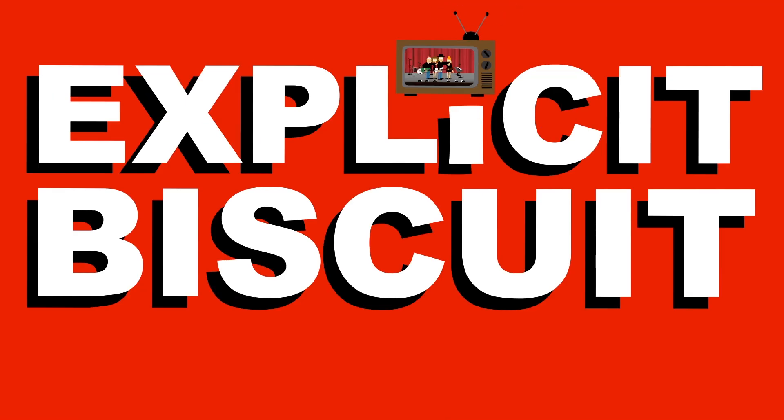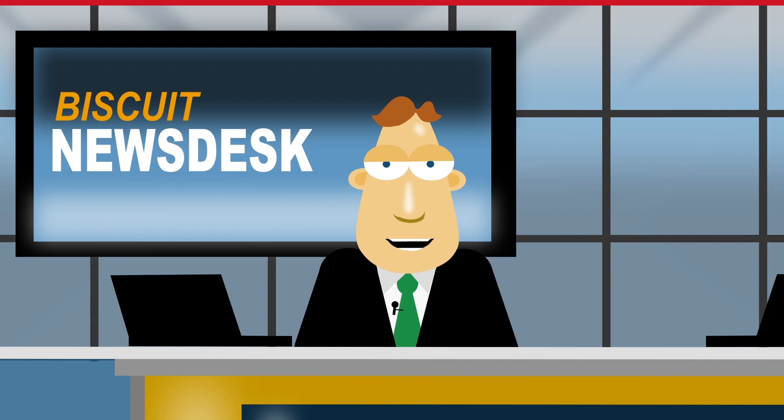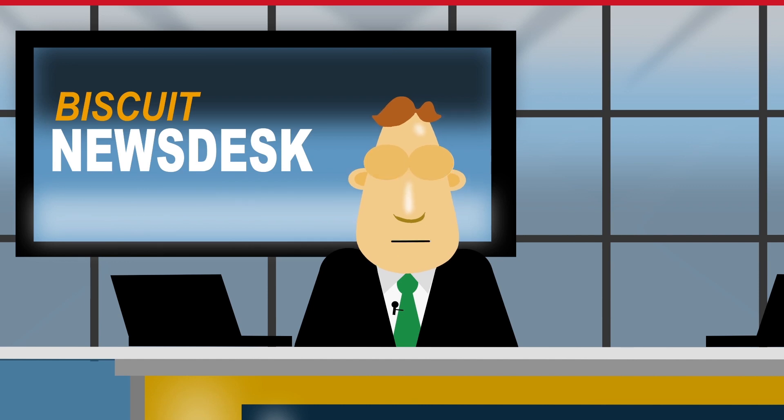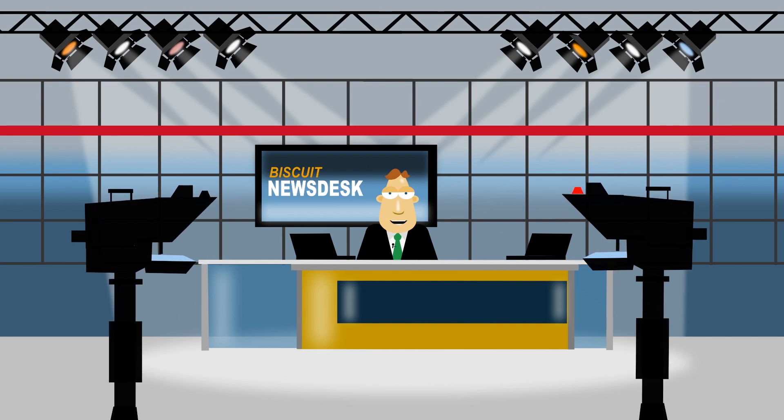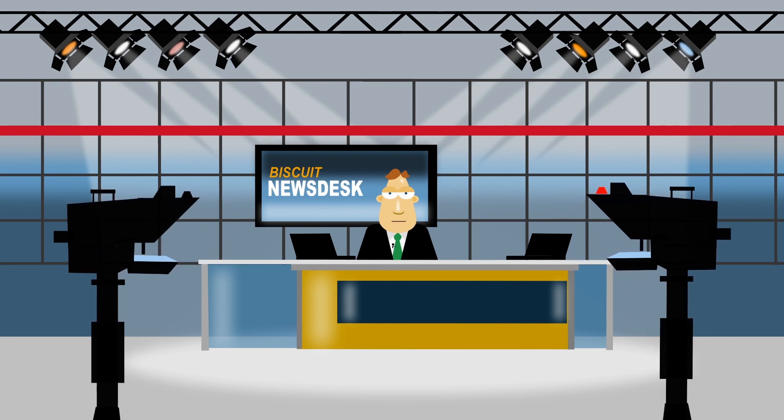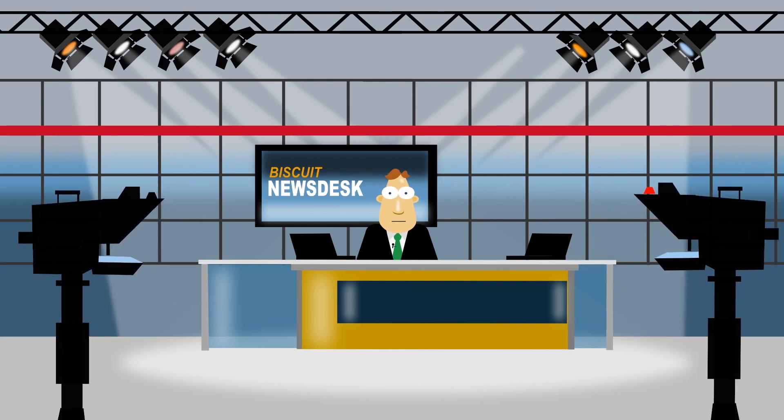Welcome to Explicit Biscuit Reveals All, which isn't nearly as disgusting as it sounds. It's just an exclusive look behind the scenes of the animated sketch series Explicit Biscuit.